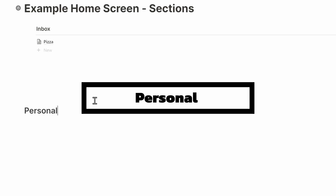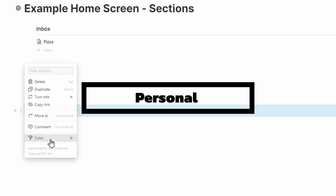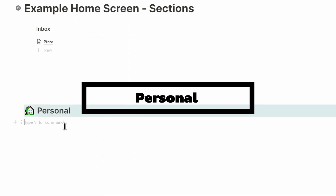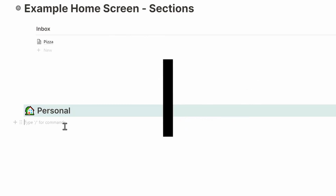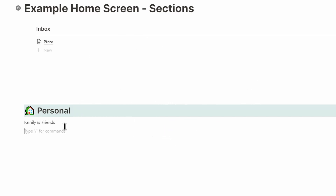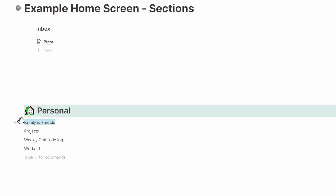Now that we have a place set up to capture new ideas, it's time to put that information somewhere you can easily find it back. My current setup is split up between personal, work, lists, quick links, and routines.